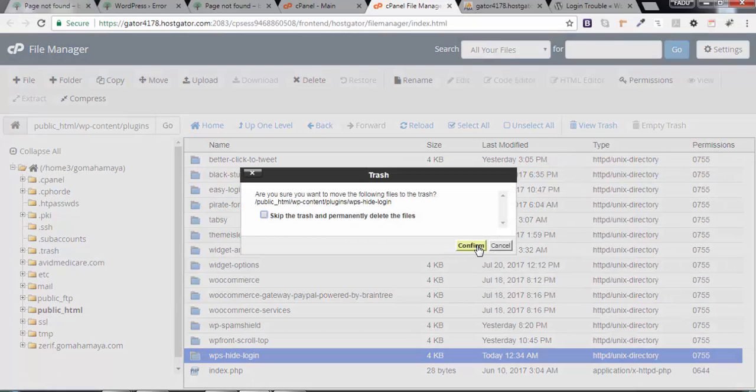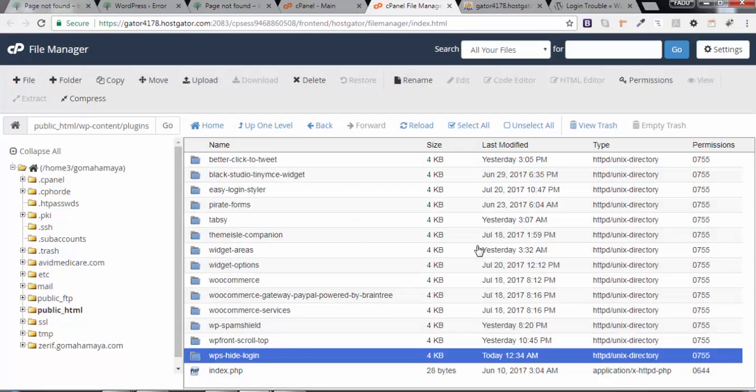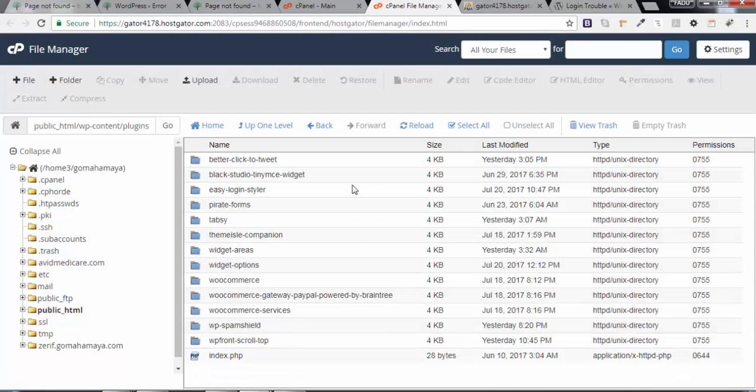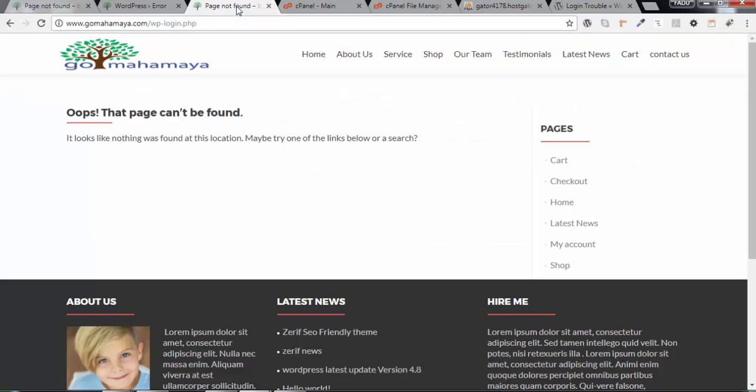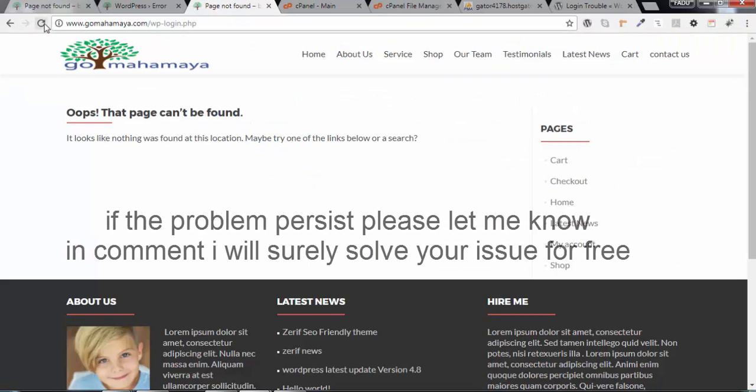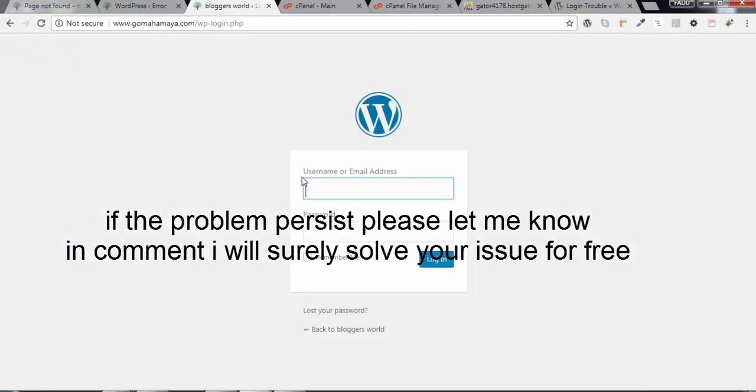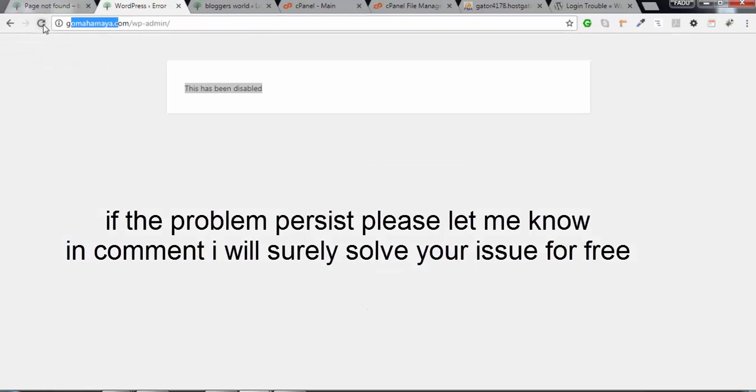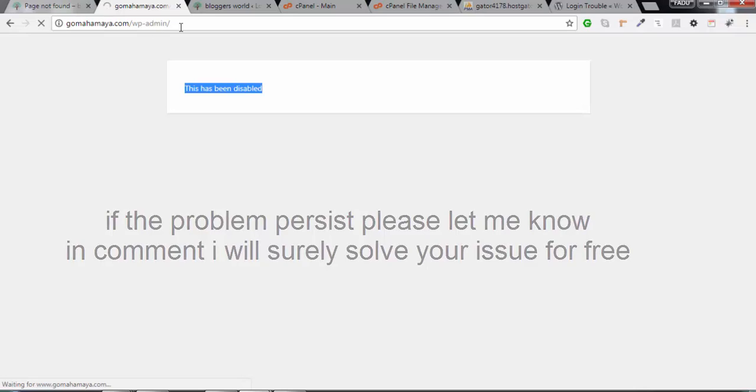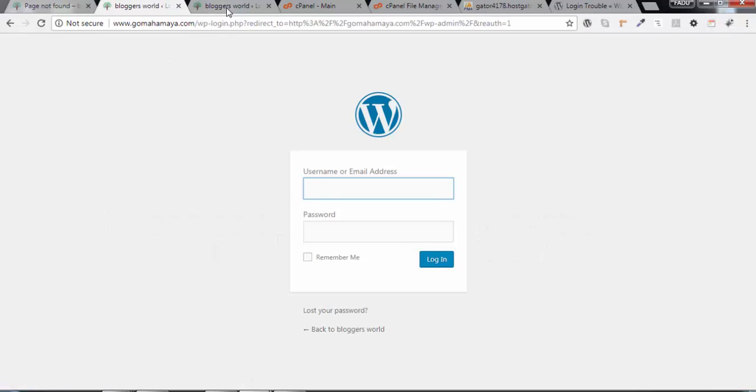When you confirm this, that plugin will get deleted. Now go back and refresh the page. You should be able to login. Both URLs will be working: WP-admin as well as WP-login.php.